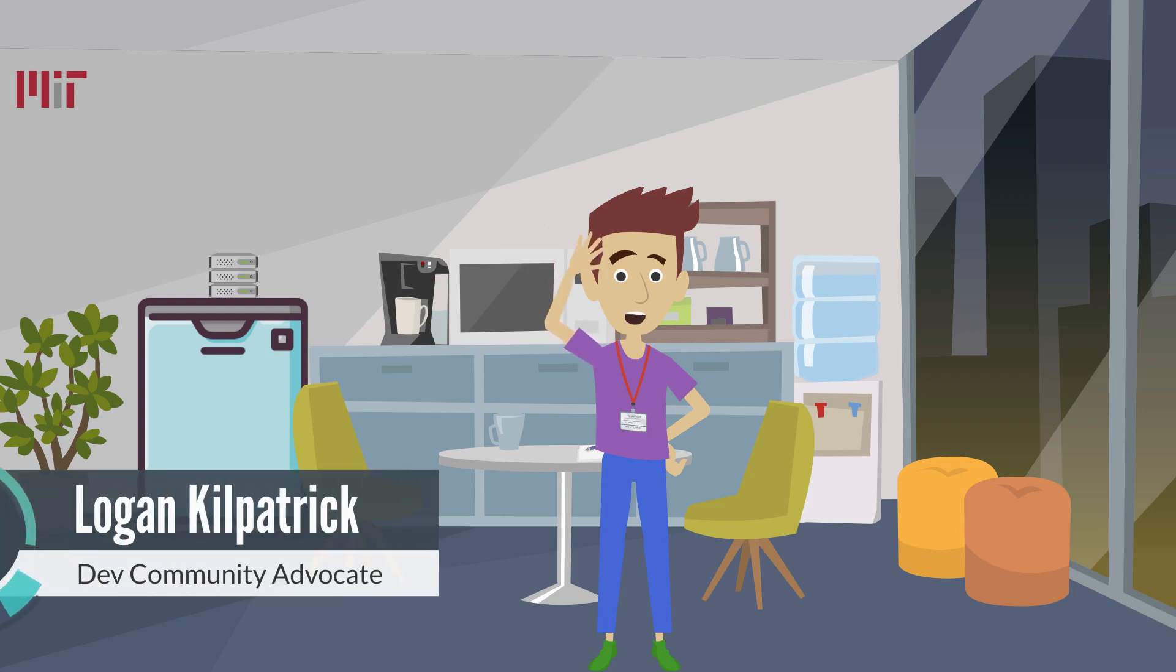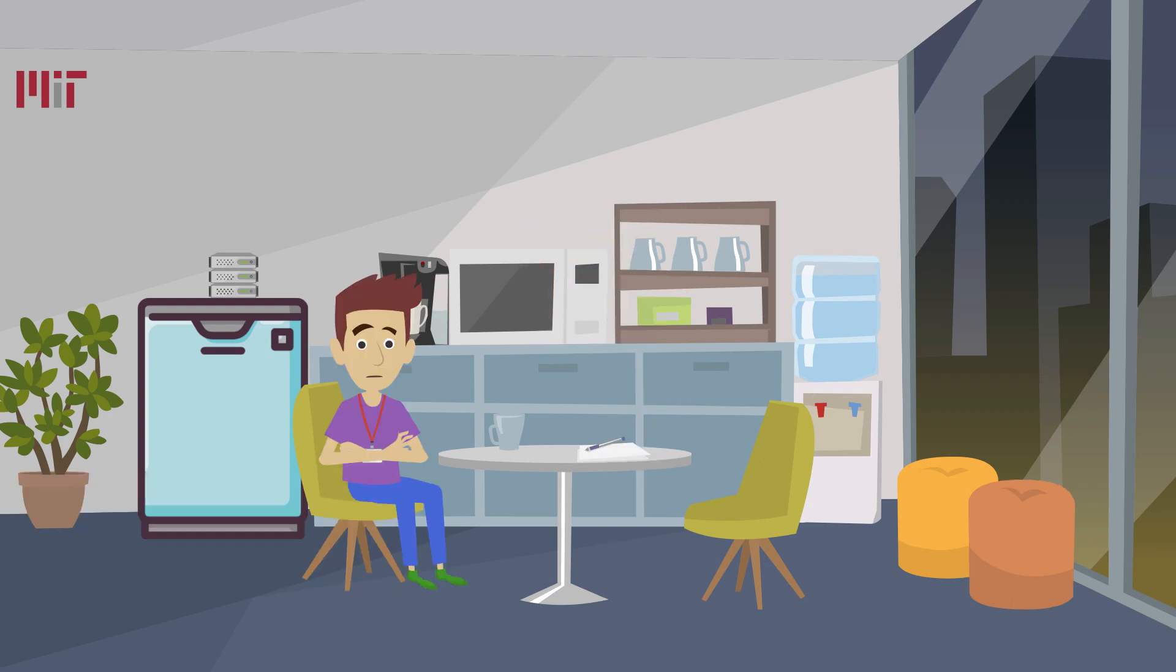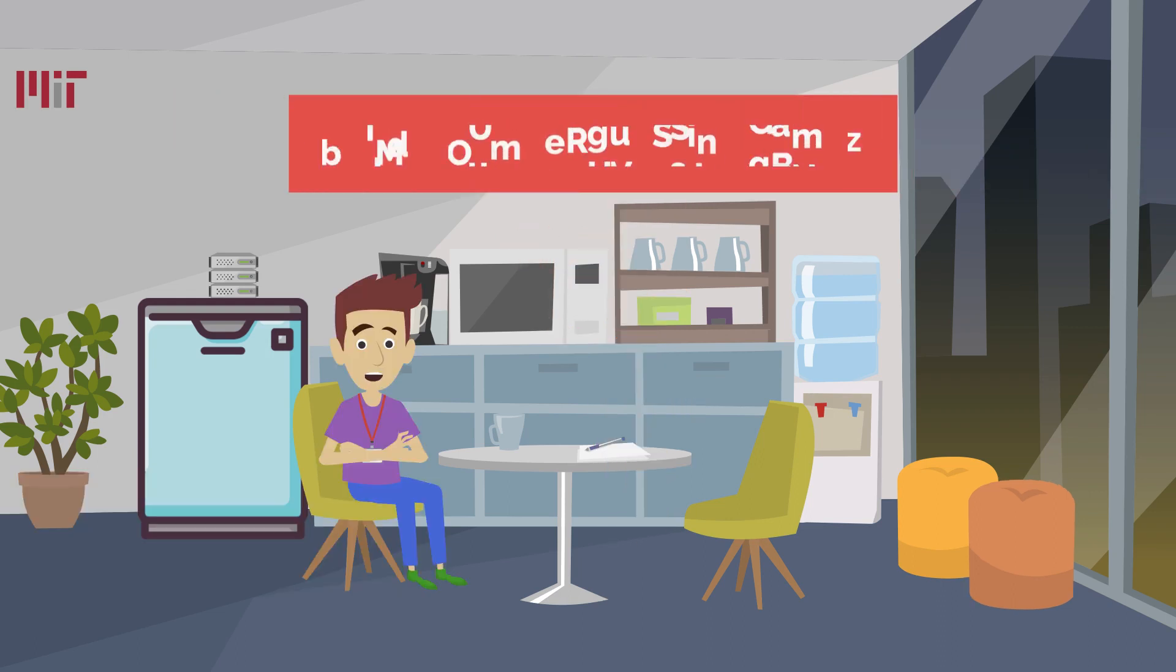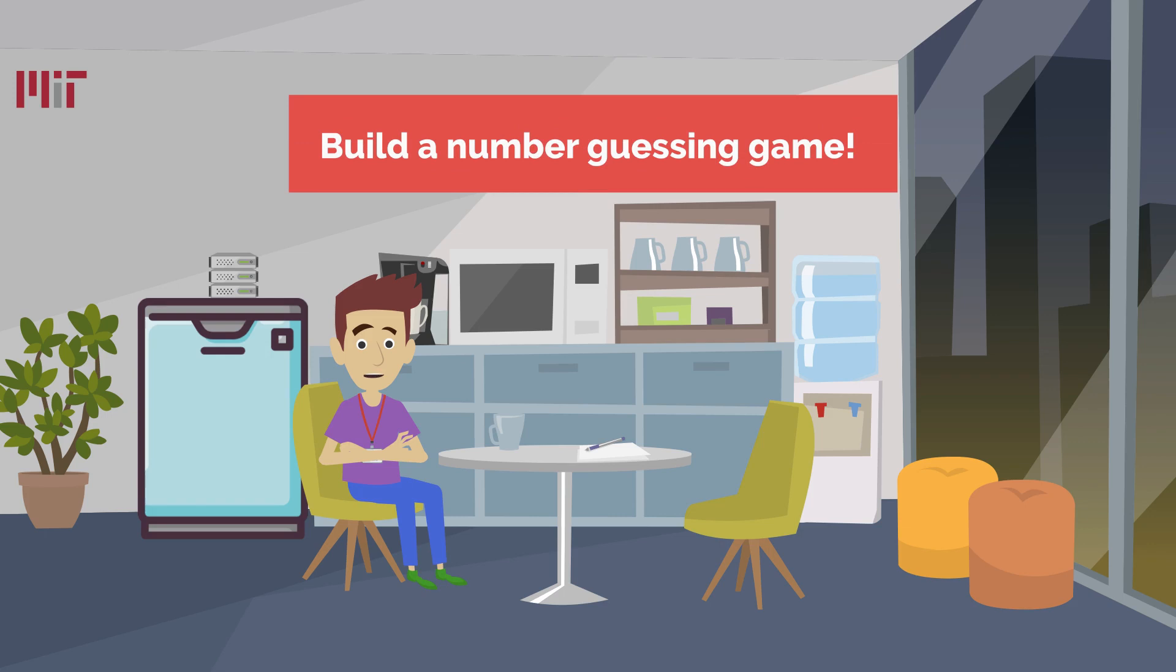Hey everyone, my name is Logan Kilpatrick and I'm the Developer Community Advocate for the Julia Programming Language. In this video, we are going to build a number guessing game using Julia. Let's dive in.